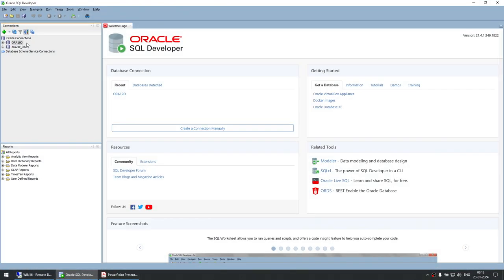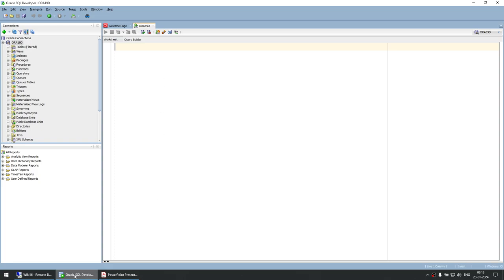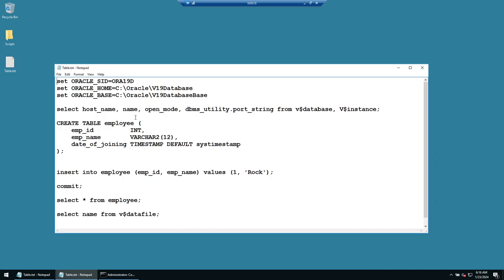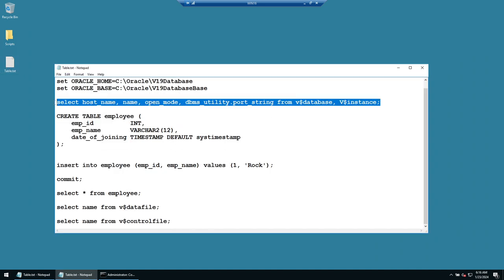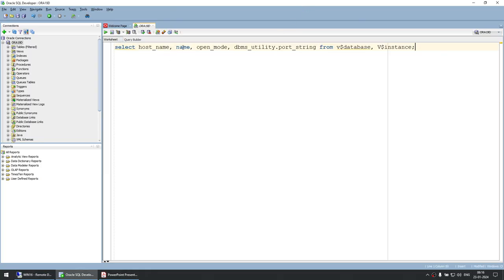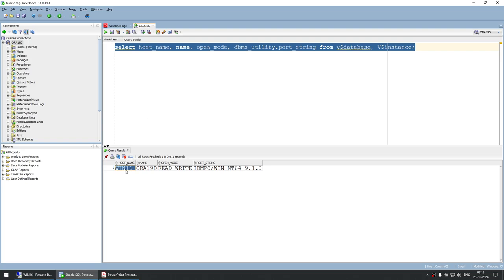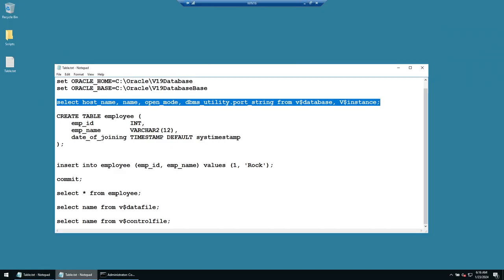Before the exercise, let me connect to the database hosted on Windows and prove it. A query shows the hostname is WIN16 (Windows 16), the database name is AURA19D, it is currently in read-write mode, and the operating system is Windows NT — confirming this database is on a Windows system.